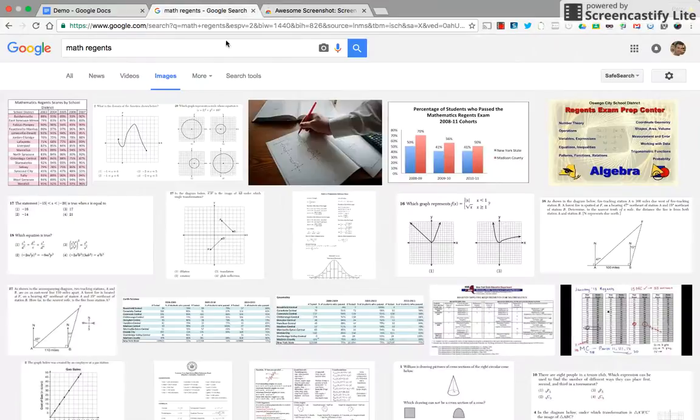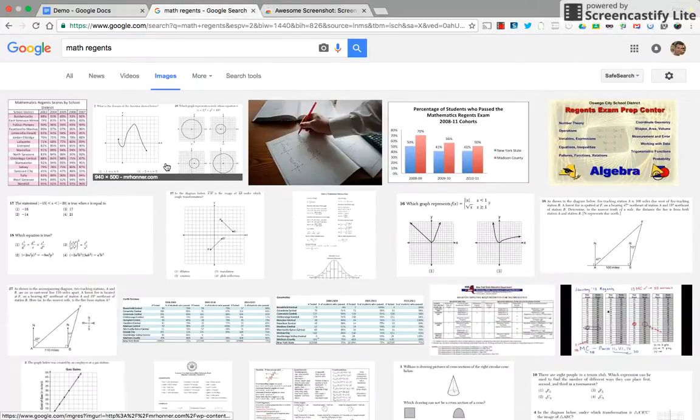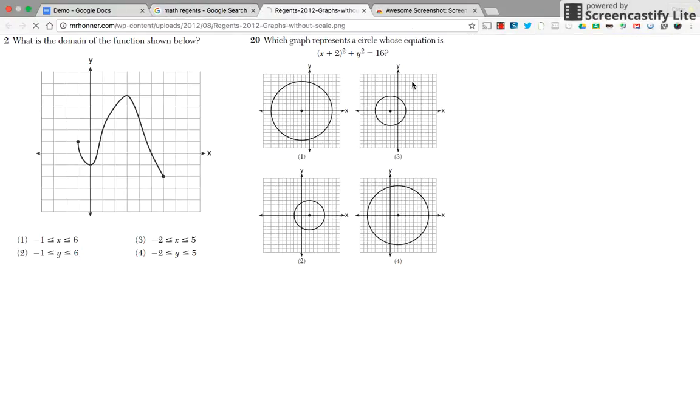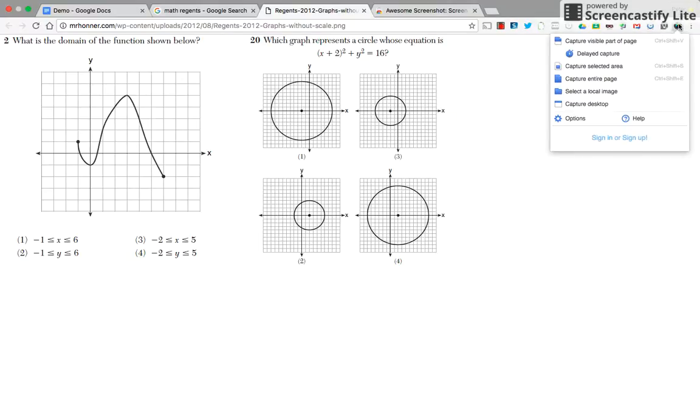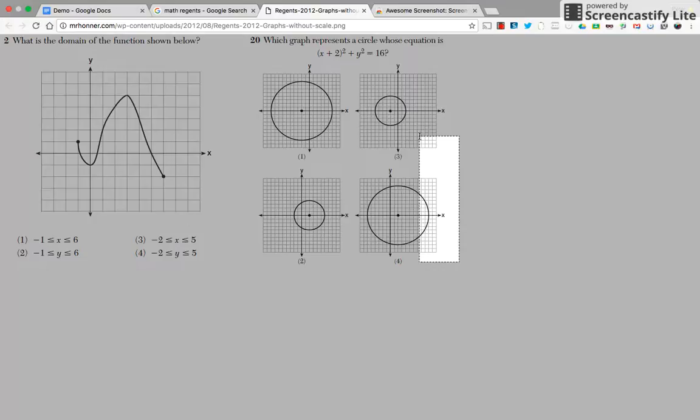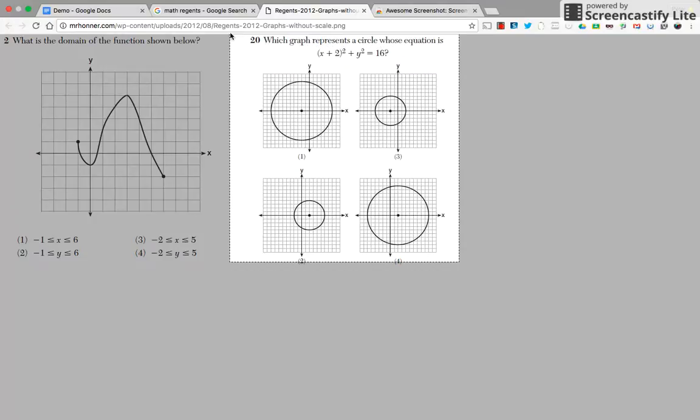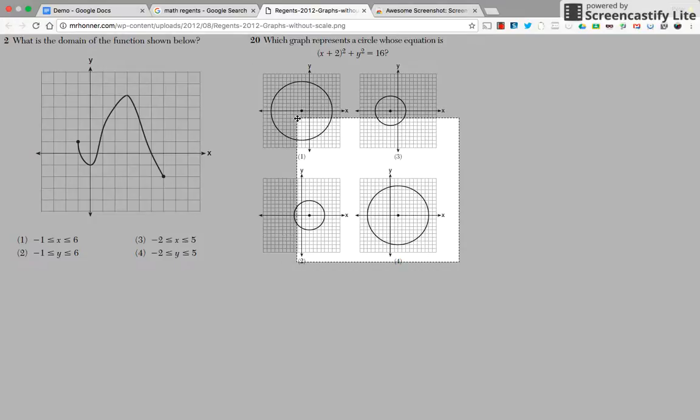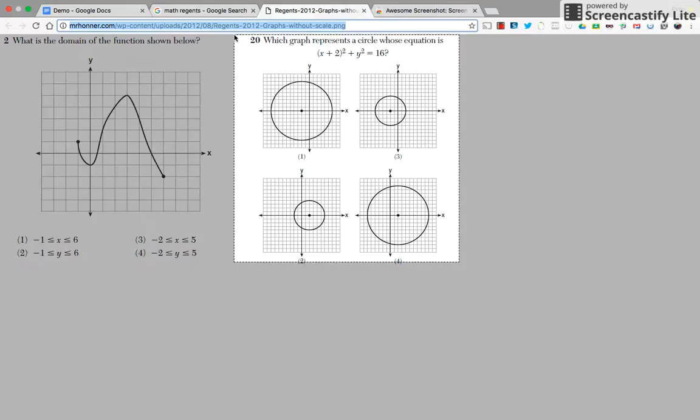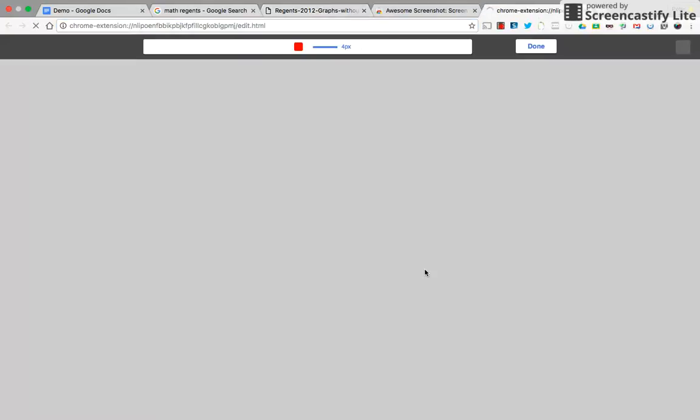So now if I need to go to a graphic that I would like to capture, I can then say Awesome Screenshot, capture the selected area. Then I'm going to pick the area that I'd like to select. I'm going to pick this area here. And then I hit Capture.